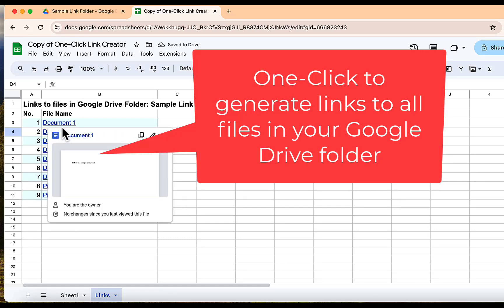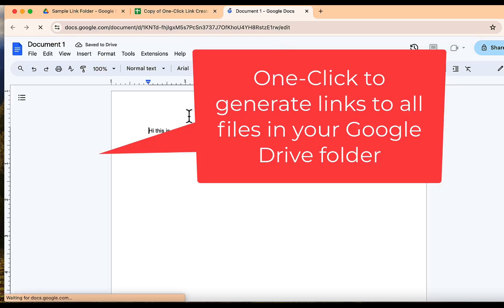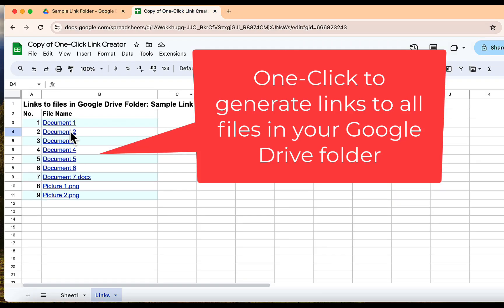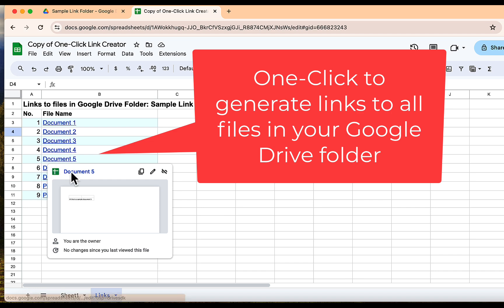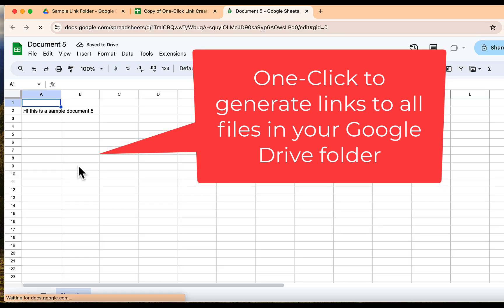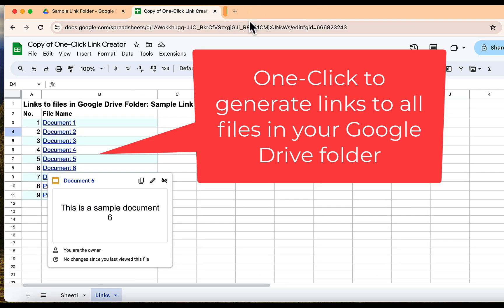Hello everyone, and welcome back to my channel. Today, we're exploring an incredible tool that will speed up the way you organize your Google Drive files.